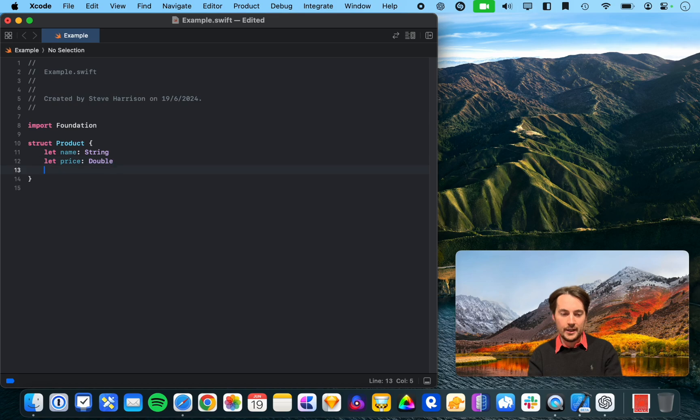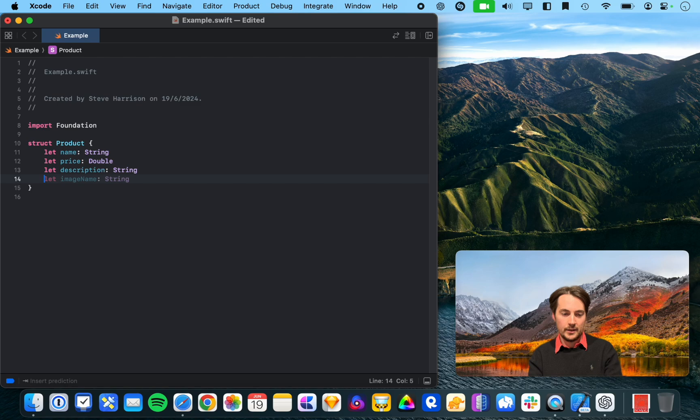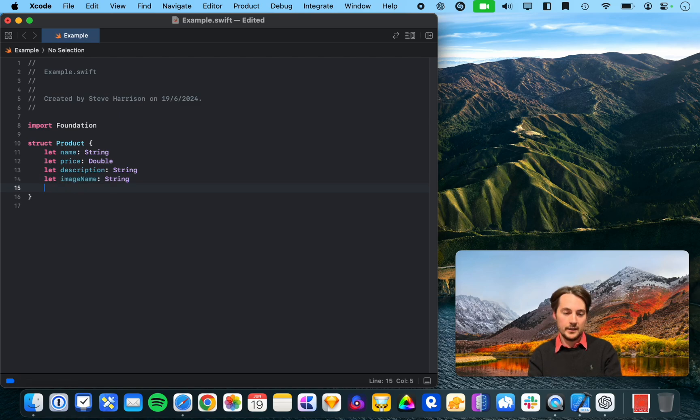What if I do a return? Alright, so description. Image name, yeah, that's a common use case. Yeah, category.